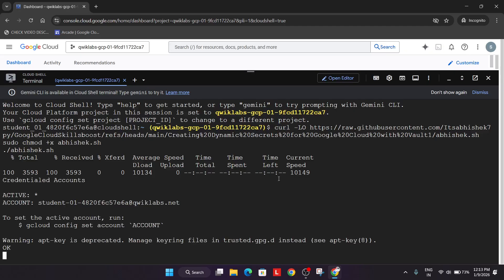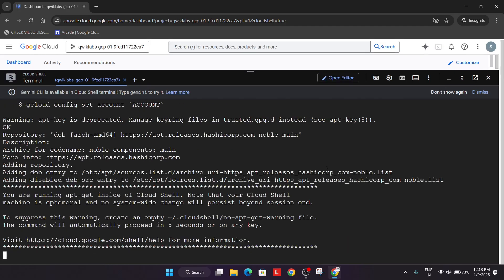Now wait for this to get executed and once it's done, we'll be done with the lab. It will take some time, so just wait for it.